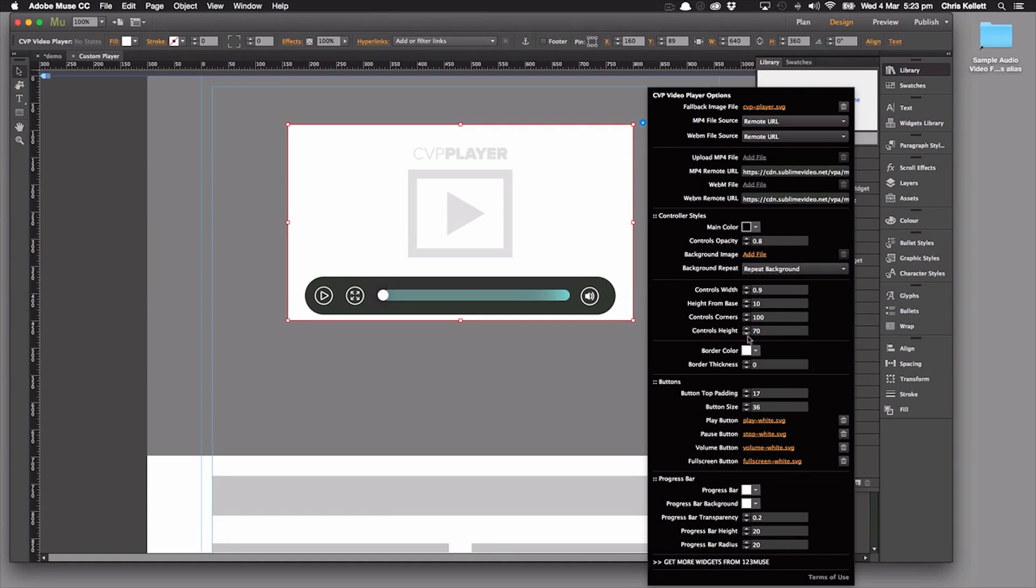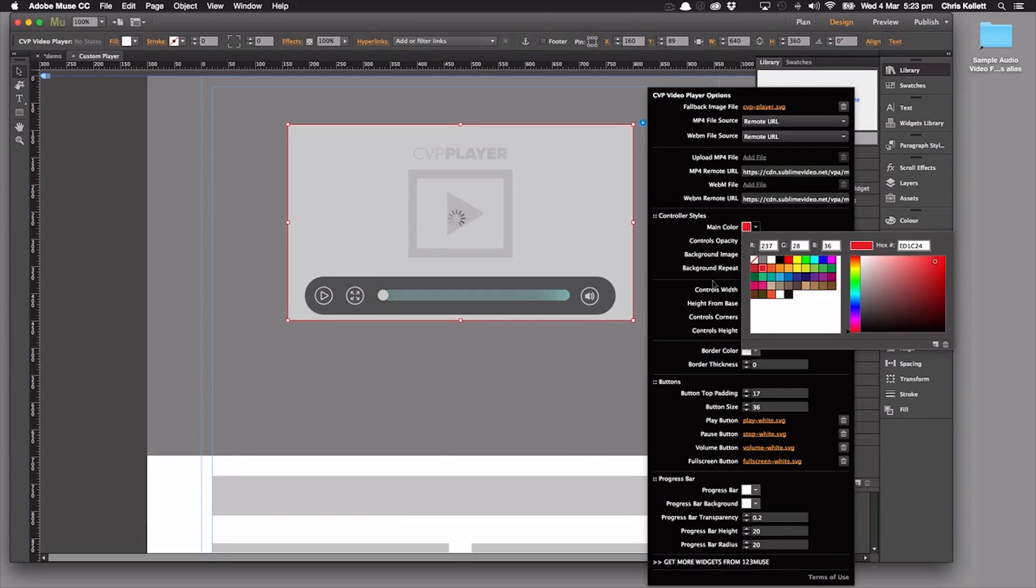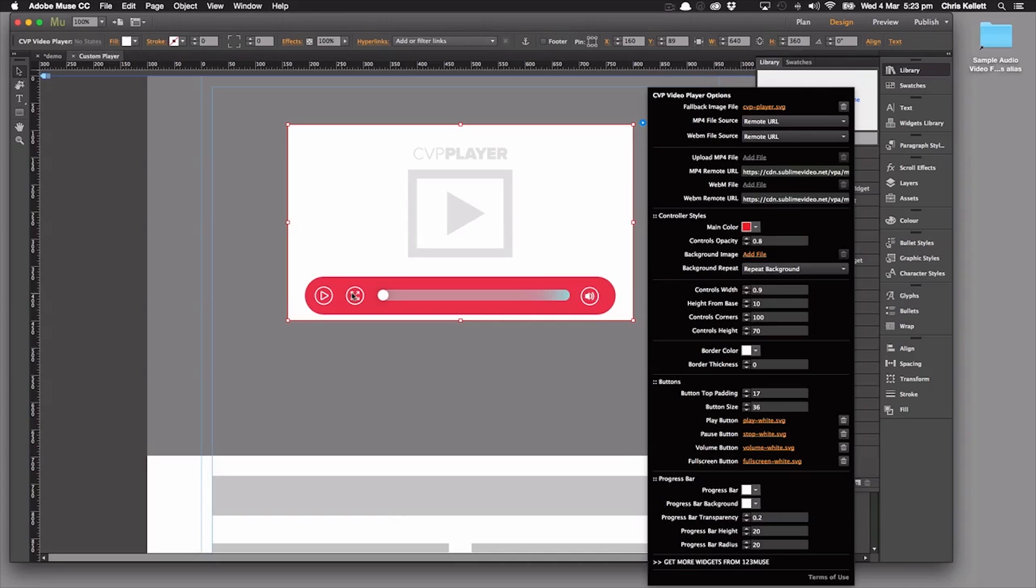Then we're going to change our main color. Let's change that to a red. And all of a sudden we have a new player, a completely new looking player.